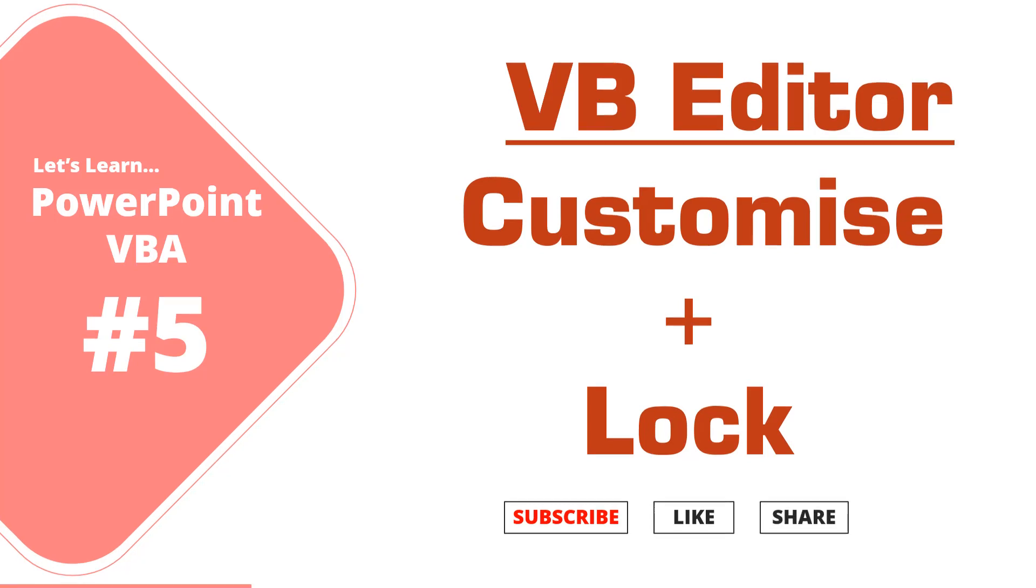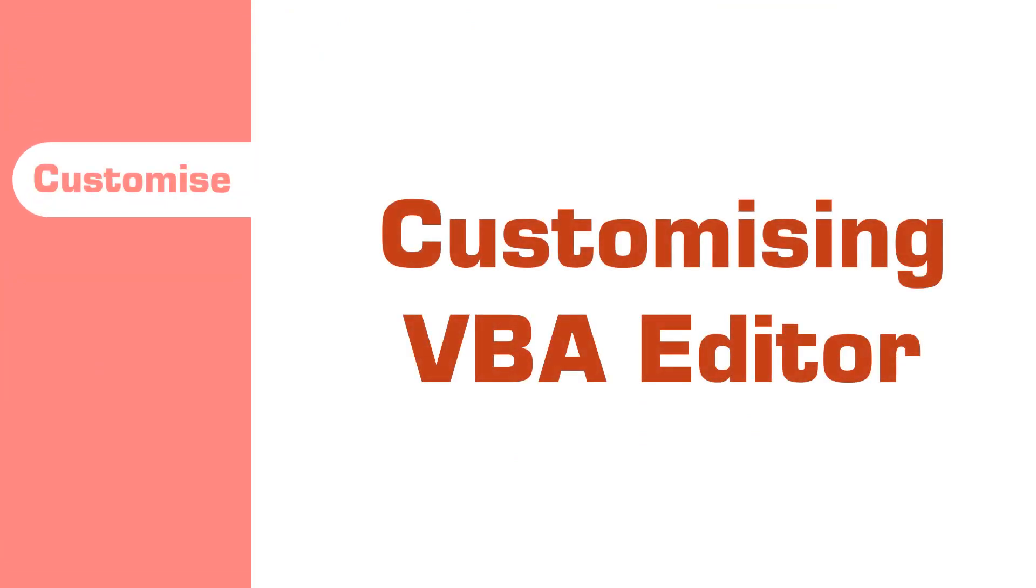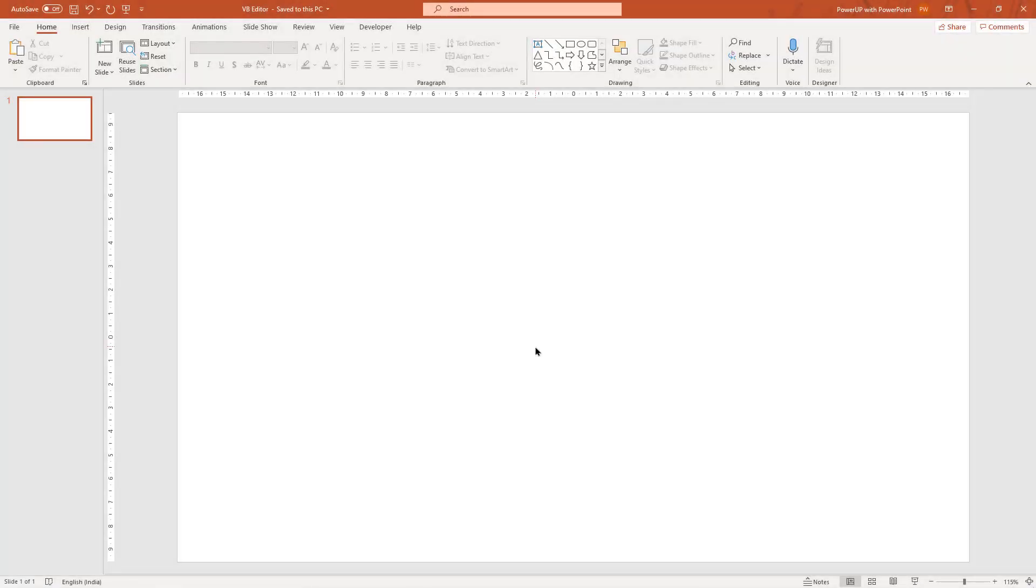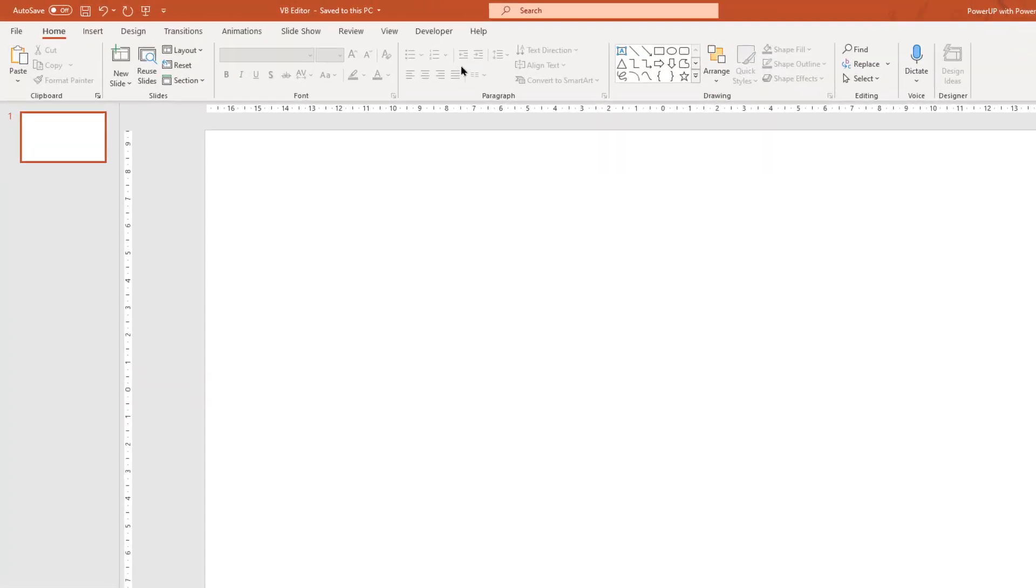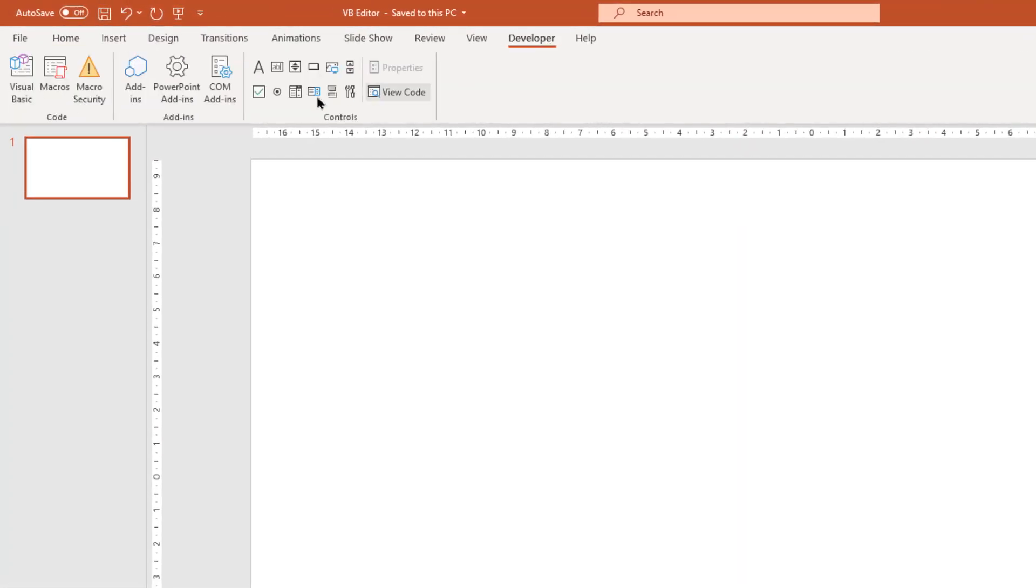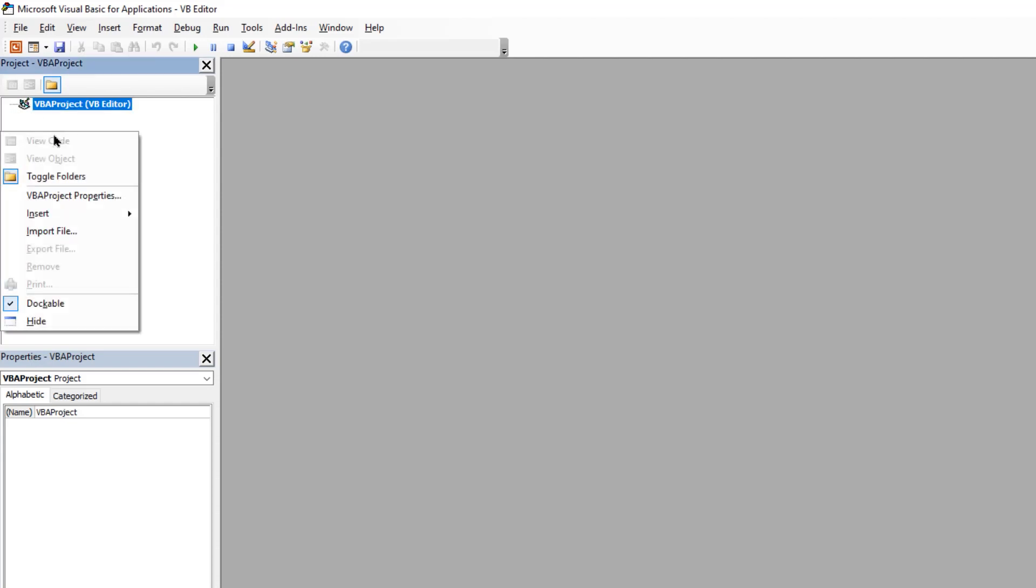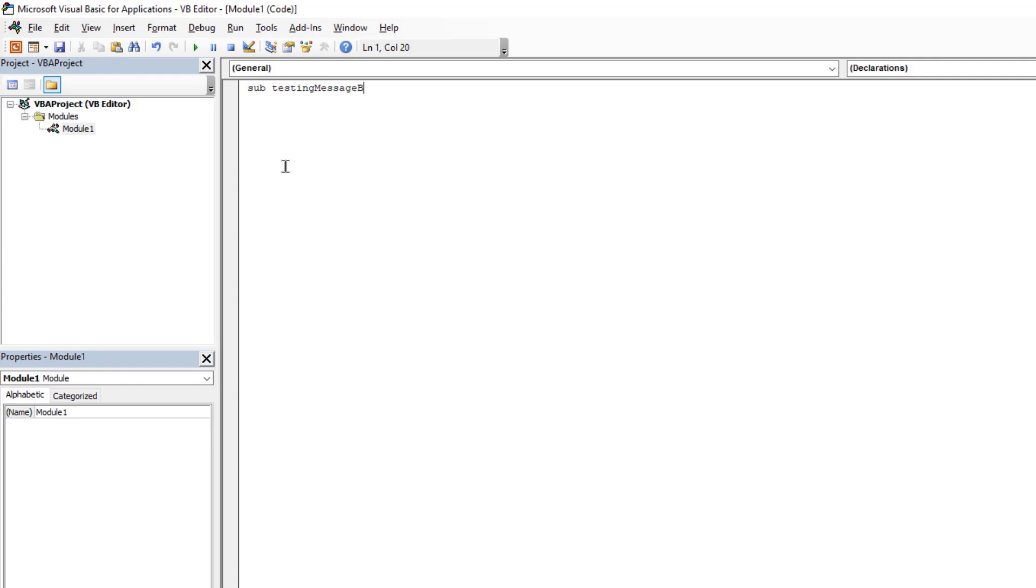So let's get started with customizing the VBA editor. Let's first open the VBA editor and then see why there is a need to customize it. Let me insert a module and type a sample VBA code.